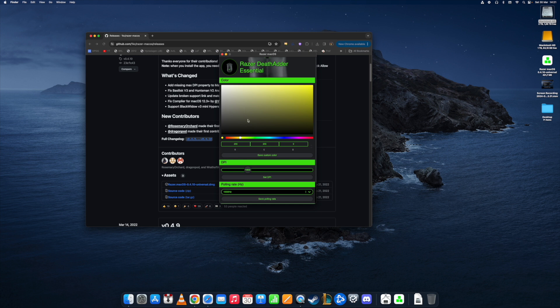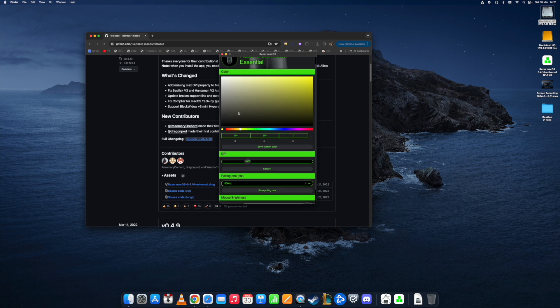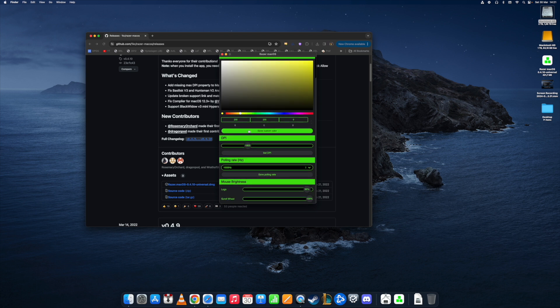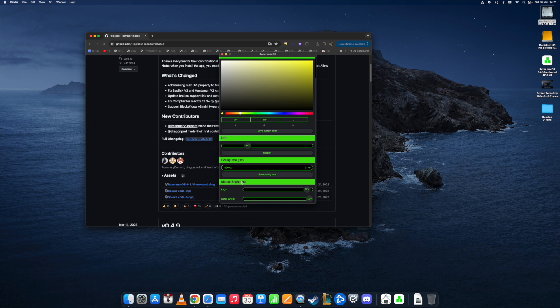We can press that one and suddenly we can adjust some settings. For example, we can adjust the color, the DPI which is important for me, and also specify brightness for the logo or the scroll wheel. There are also additional settings here.